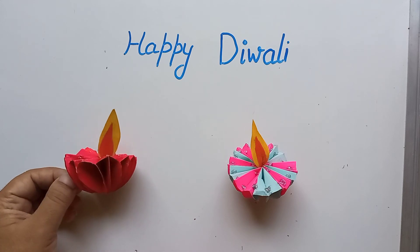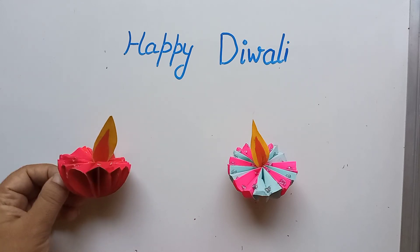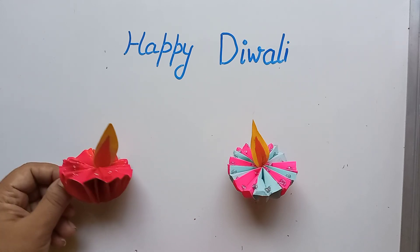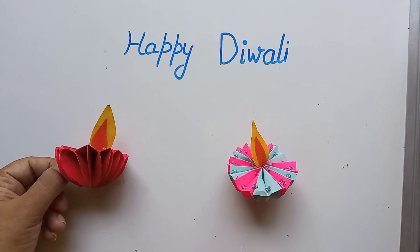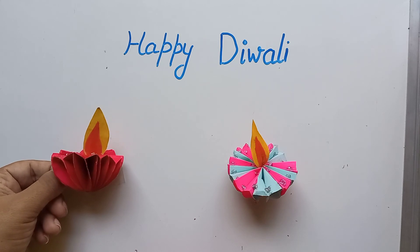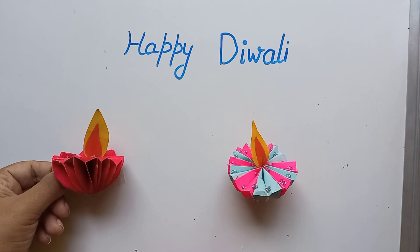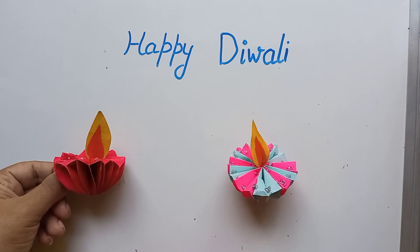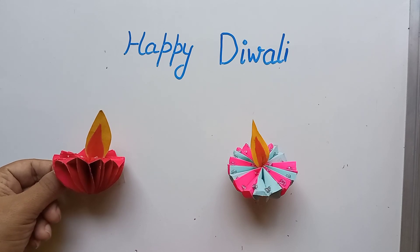So I hope you must have enjoyed it. Okay, happy Diwali to all of you. Enjoy and make craft. I'll bring more such types of craft work, diya craft for you. Okay, bye everyone.